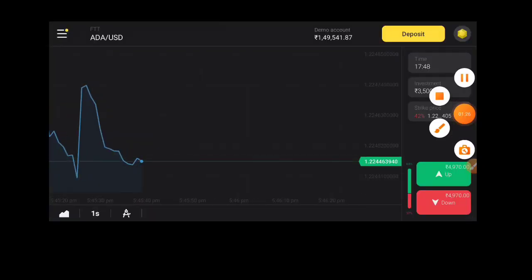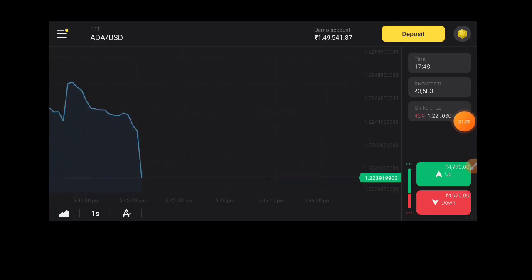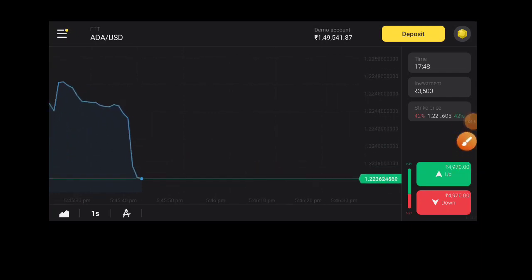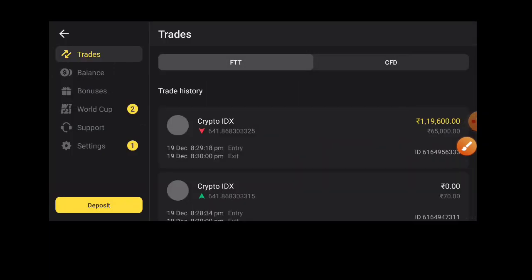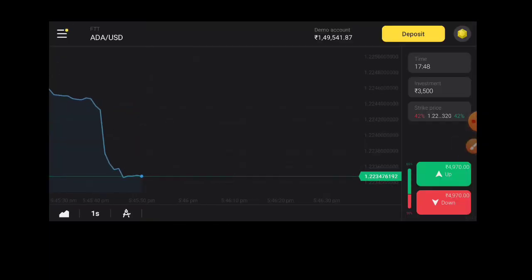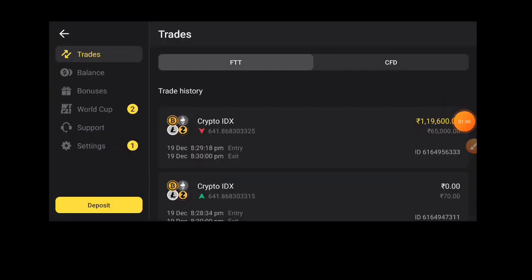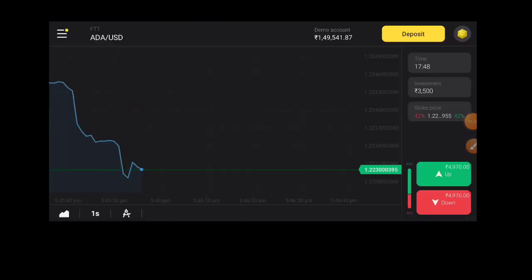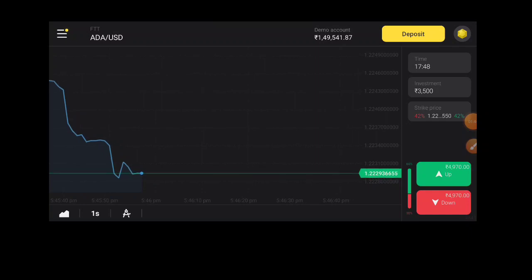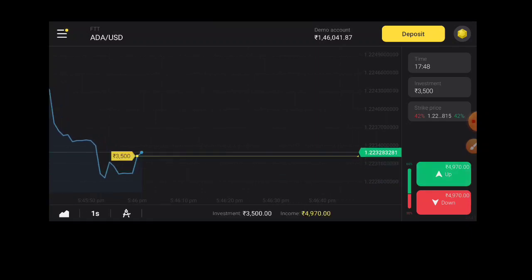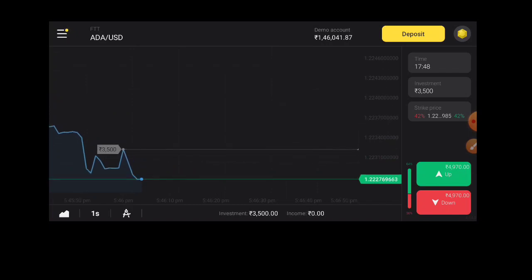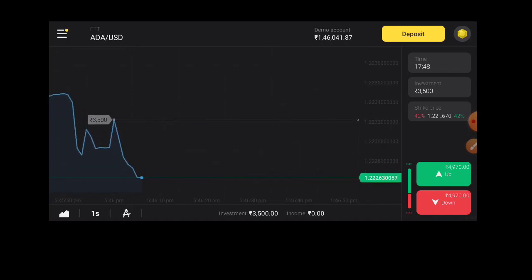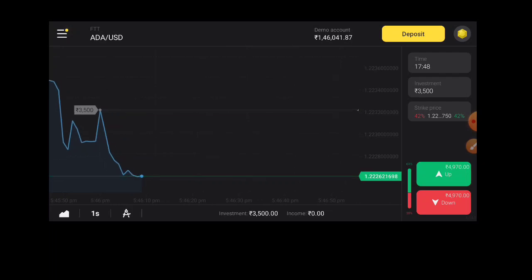When you invest, you need to practice first with the demo account. Then, if you want to trade for real, you need practice. Let me set a time for this trade.